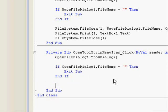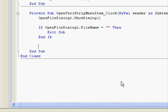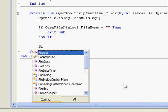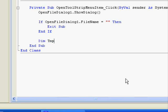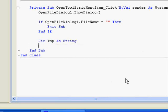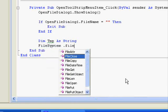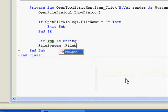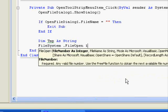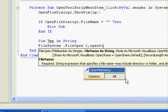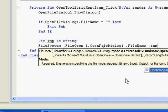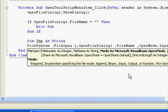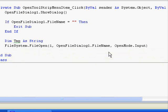Now, comes the part where we should perform the actual save operation. Now, dimension tmp as string. This one will hold our information that we read from the disk. FileSystem.FileOpen 1. Now, we will get the file name. OpenFileDialog1.FileName. And this one will be an input file.